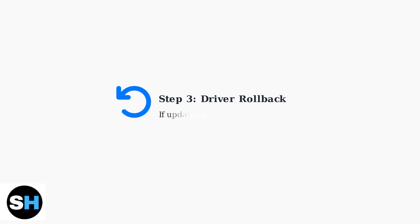If updating drivers doesn't resolve the issue, try rolling back to a previous driver version. Sometimes newer drivers can introduce compatibility problems with your specific system configuration.